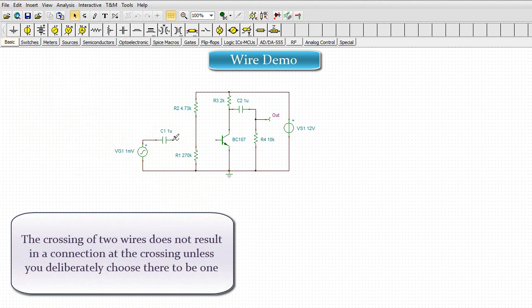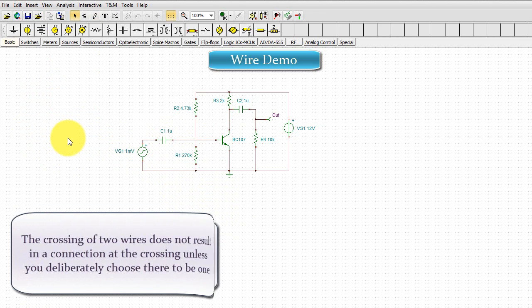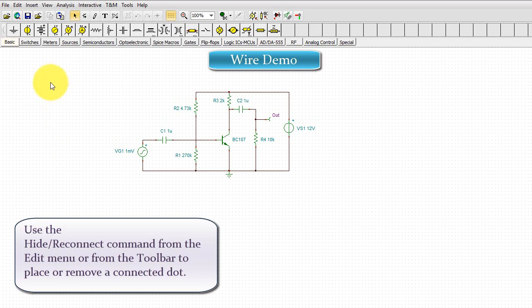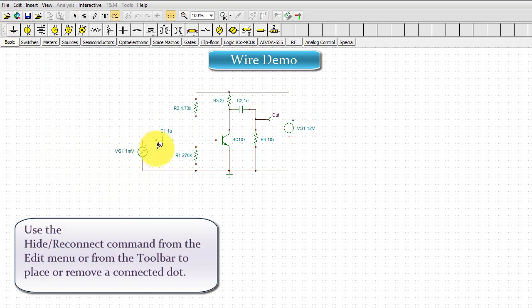The crossing of two wires does not result in a connection at the crossing unless you deliberately choose there to be one. Use the Hide Reconnect command from the Edit menu or from the toolbar to place or remove a connected dot.